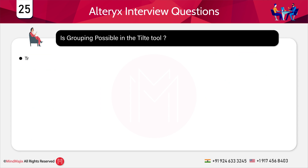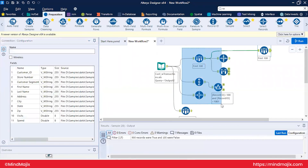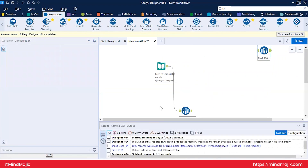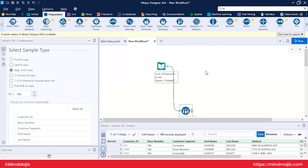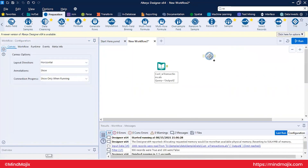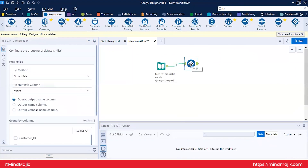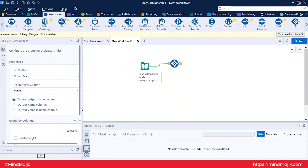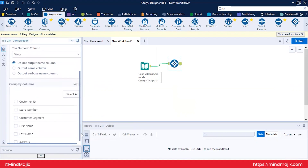Is grouping possible in the Tile tool? Yes — although the Tile tool is itself a grouping-type tool, grouping is also available within it. This handles scenarios where you have categories A, B, and C and want to create tiles within each category — for example, three tiles in category A and three tiles in category C.